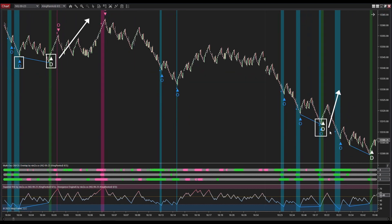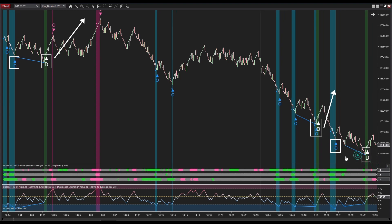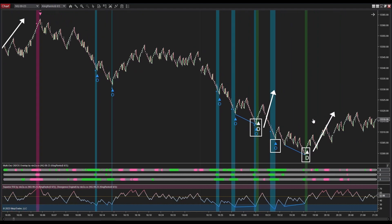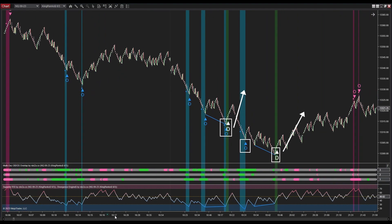We've encountered a false divergence signal. In this case, despite the positive divergence signal suggesting a potential price increase, the price moves downward. However, in the next instance, the positive divergence signal accurately forecasts a price increase.